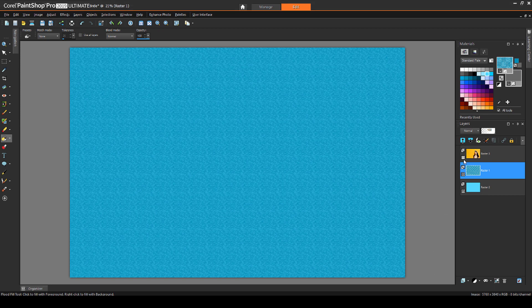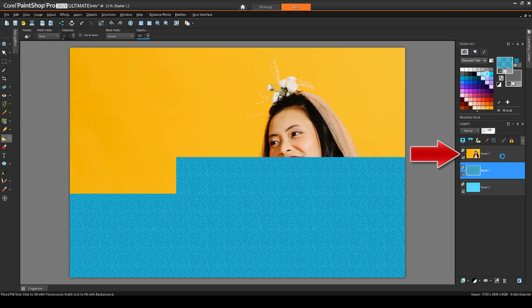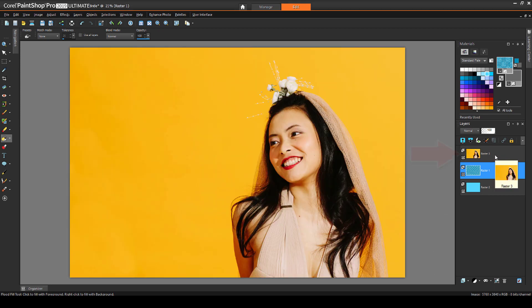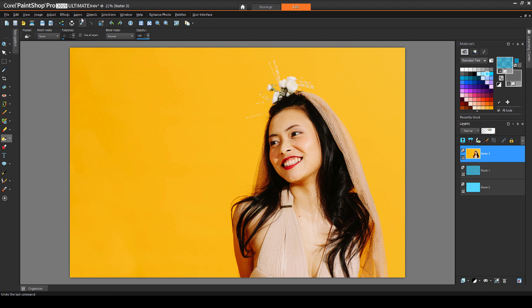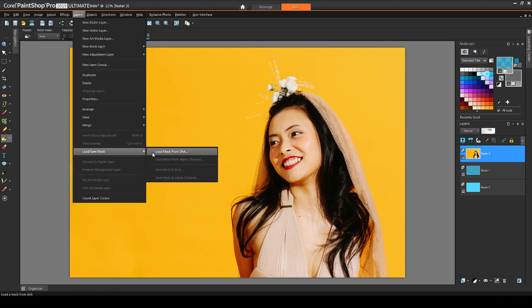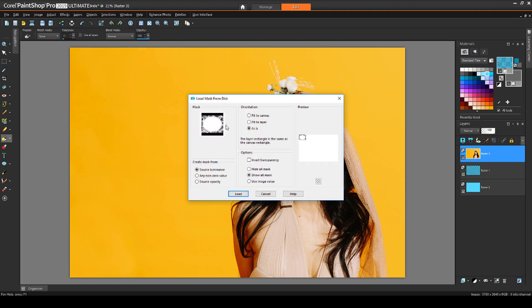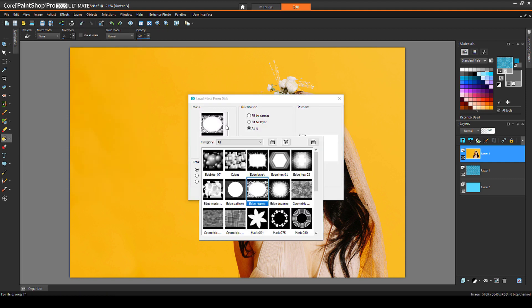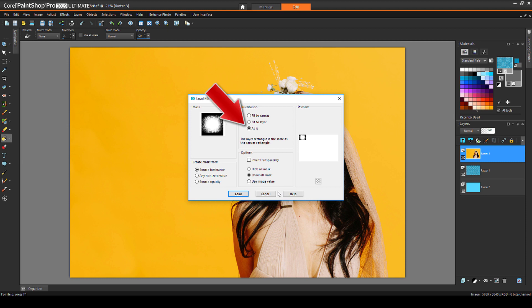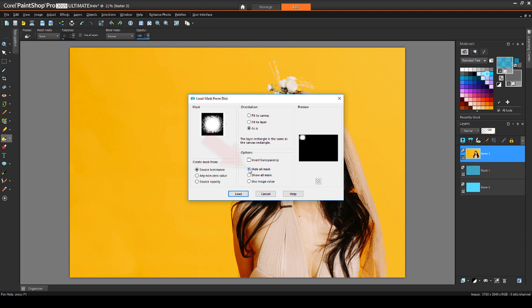I'm now turning on the photo layer and making it active. I'll load Mask from Disk again, and this time I'll choose Edge Squares. The orientation is still as is, and this mask will hide all. So the entire photo will be blocked, except in the white and gray parts.